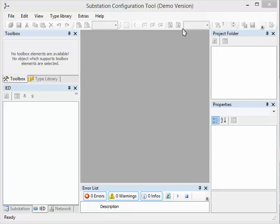Hello, this is Dennis. I would like to show you how to create your substation configuration file with the SCT editor. Let's begin.